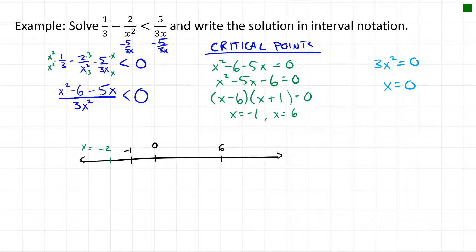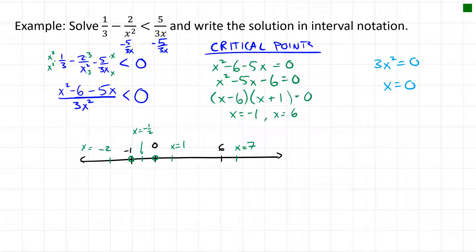We pick test points in each of the four regions: x = −2 to the left of −1, x = −1/2 between −1 and 0, x = 1 between 0 and 6, and x = 7 to the right of 6. Since the original inequality is strictly less than, all boundaries are open dots.